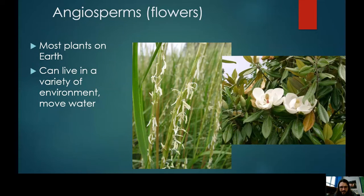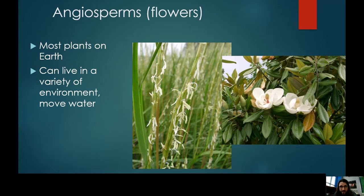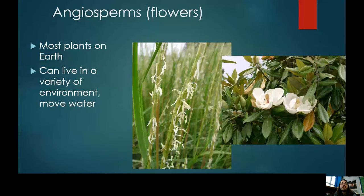Angiosperms also have vascular tissue, so they have roots and can pump water. The distinguishing feature is flowers. This revolutionized how plants reproduce. A big challenge for plants is that sexual reproduction is very important — having a mixture of genes for the next generation — but they don't want to just clone themselves.